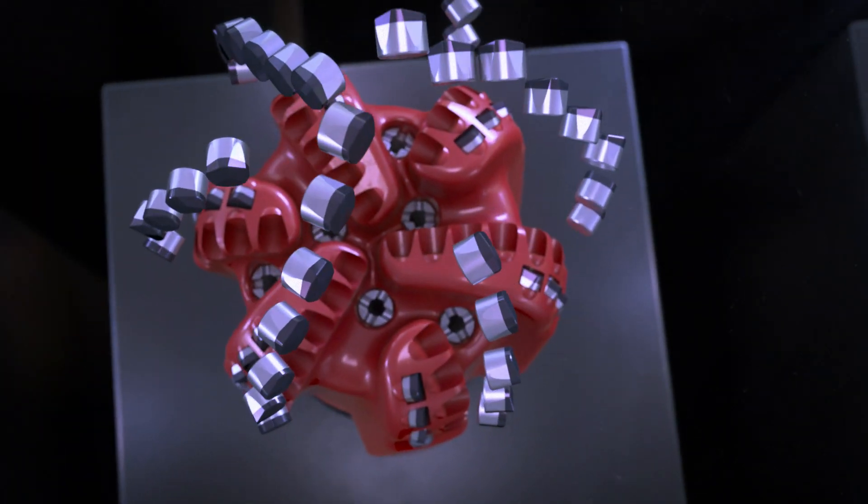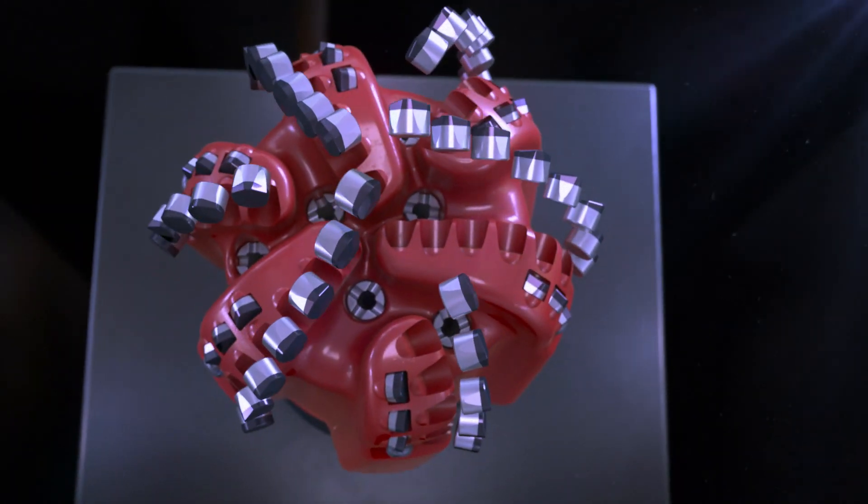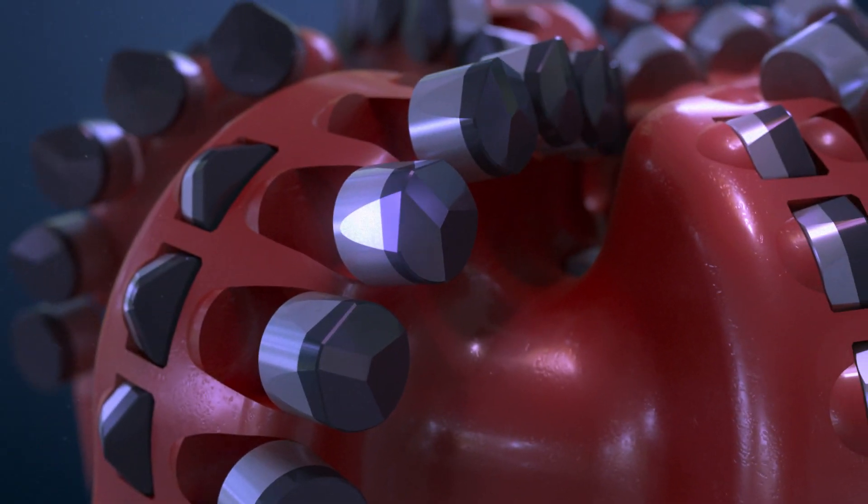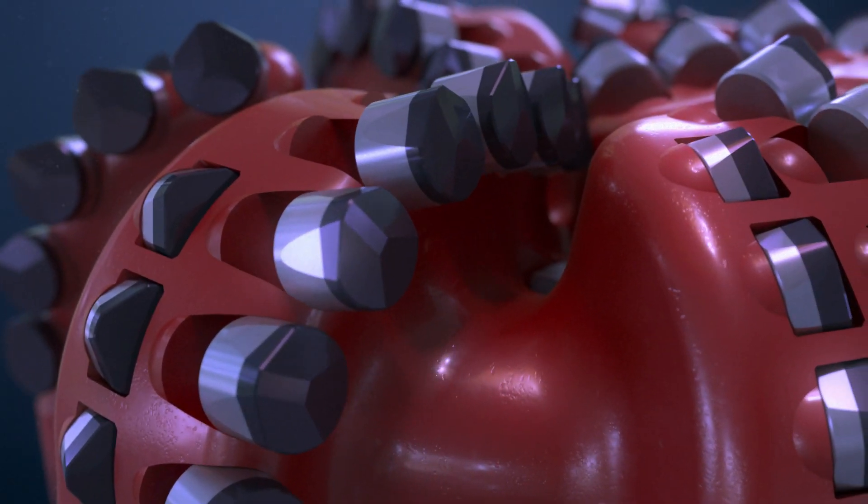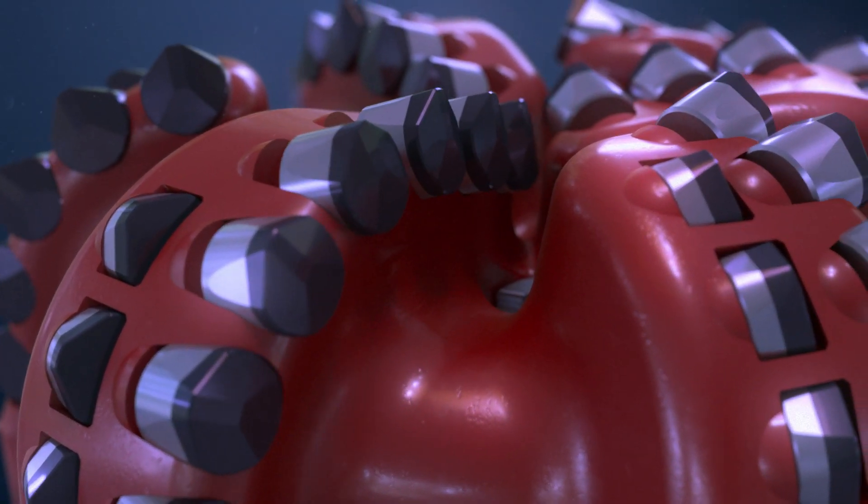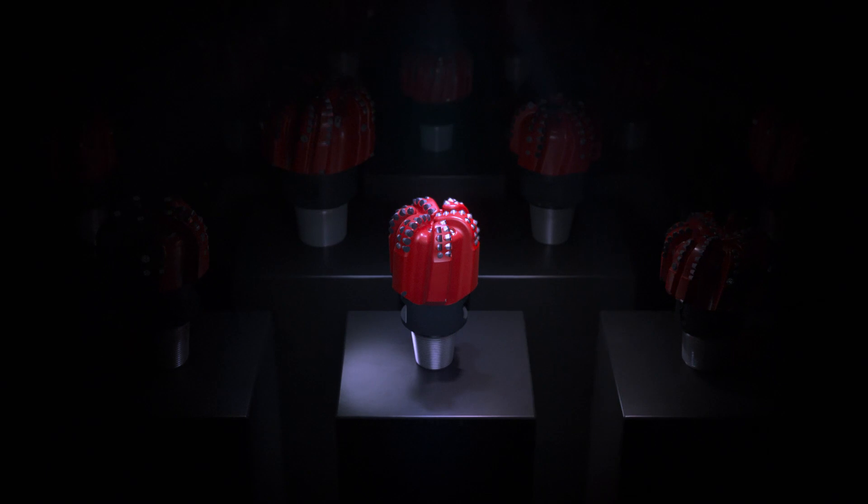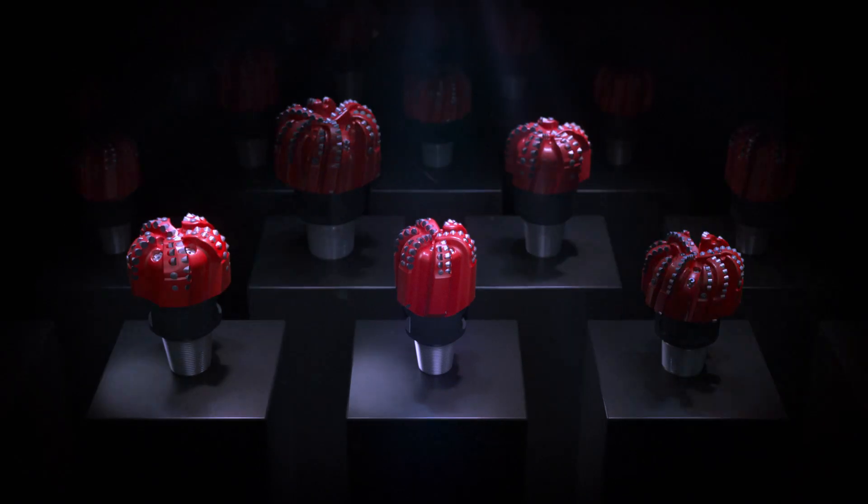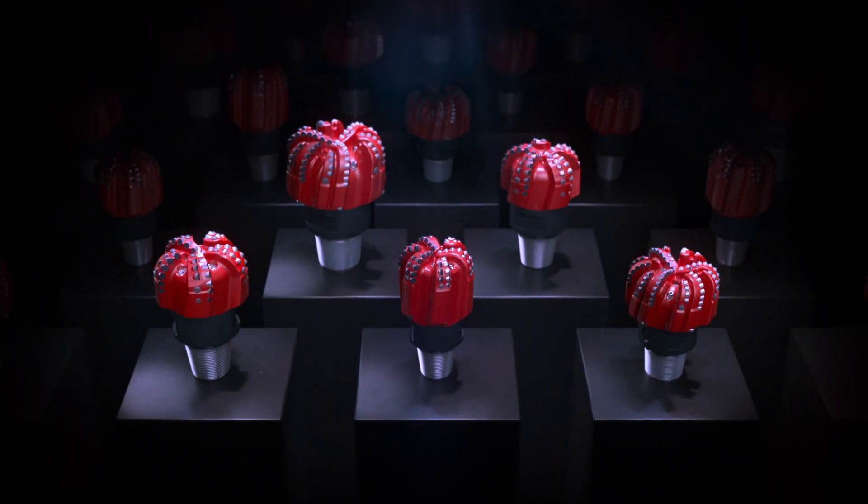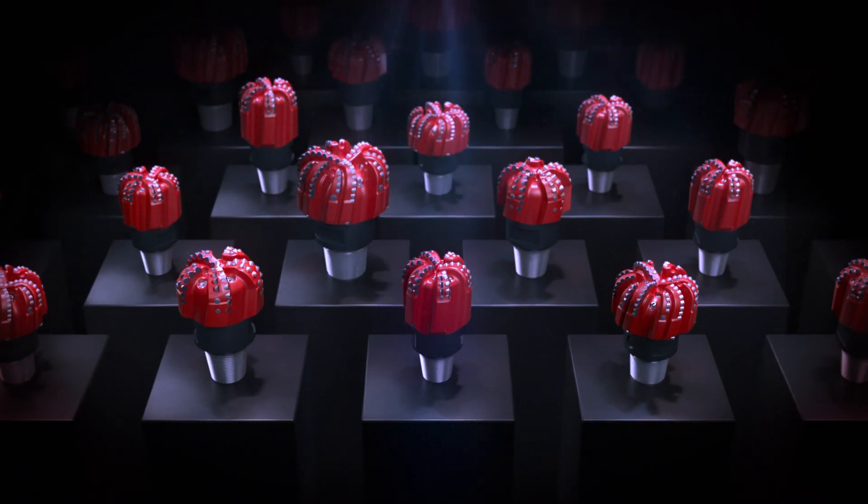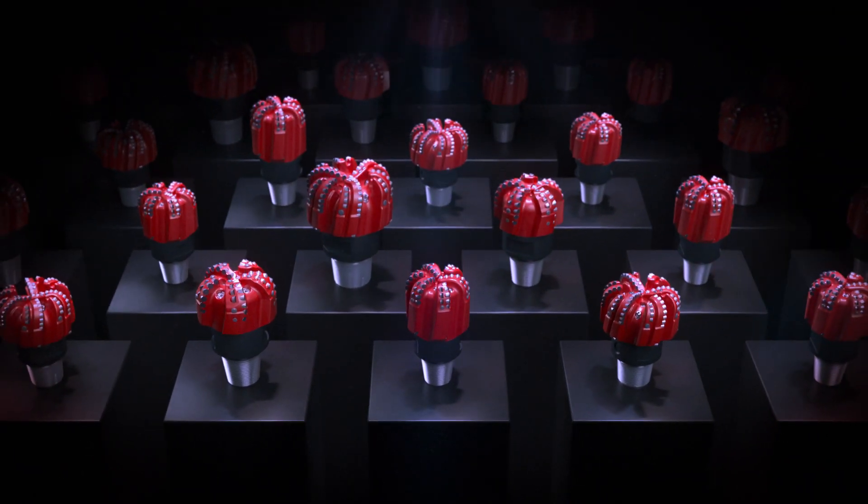Delivering cutter technology solutions for any formation or application. ION Plus cutter technology setting the standard for performance in the next generation of Reed Heikalog drill bits.